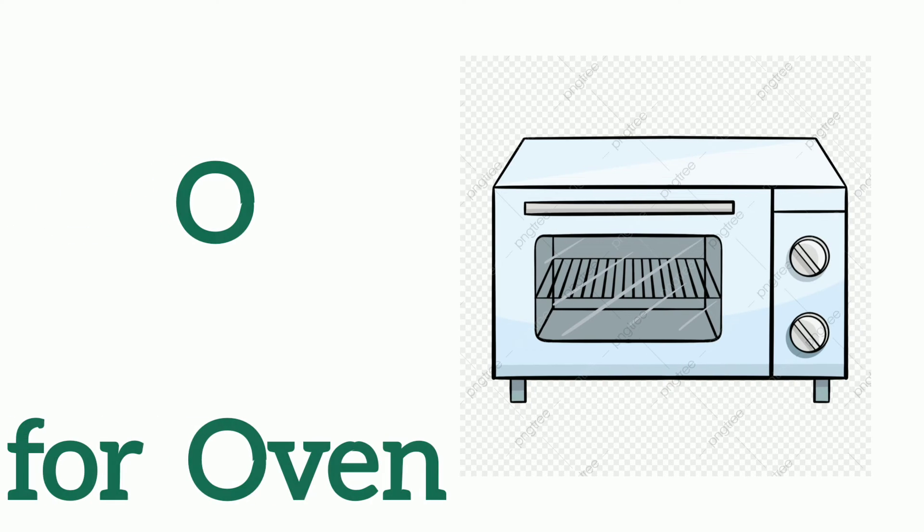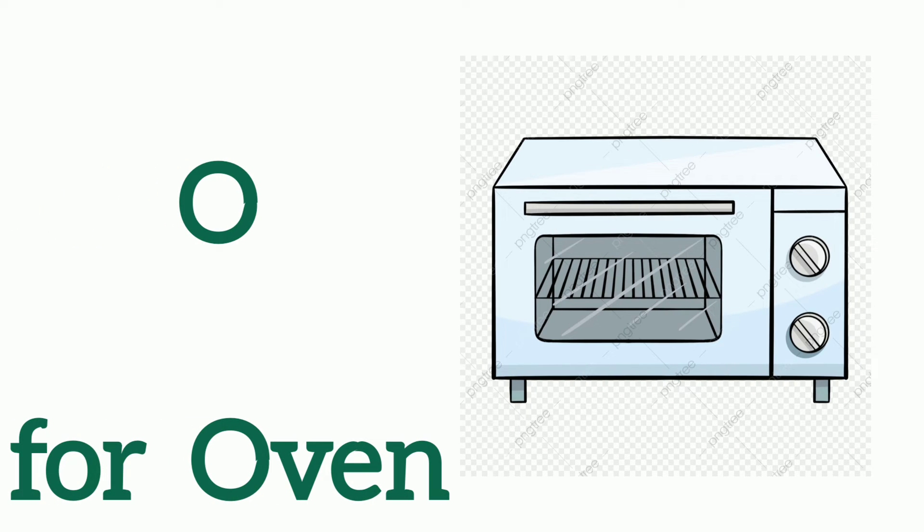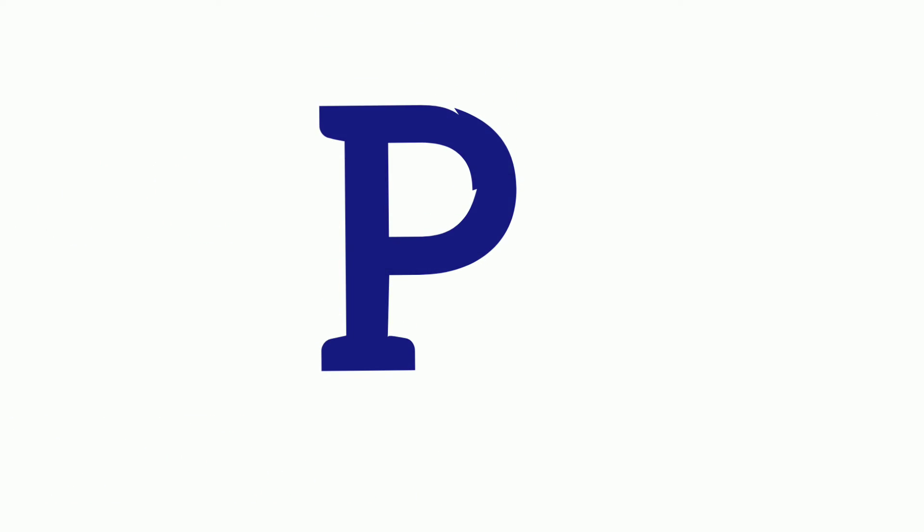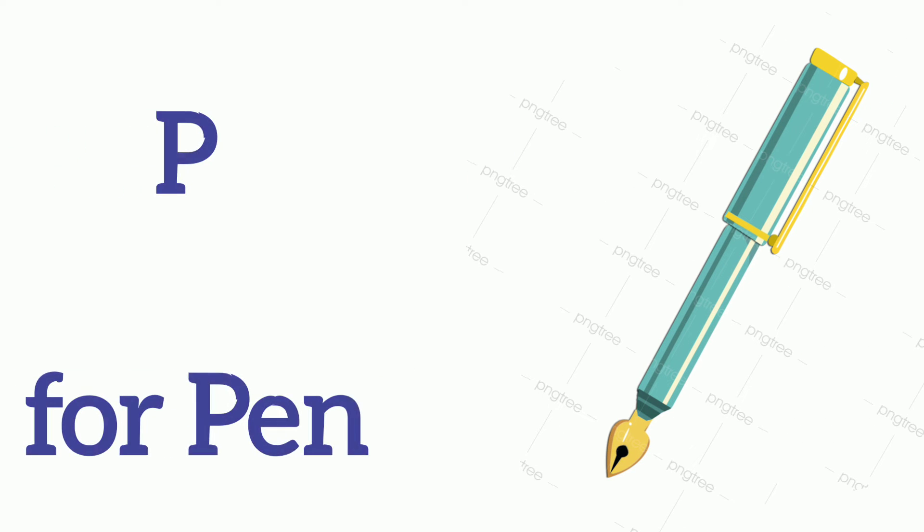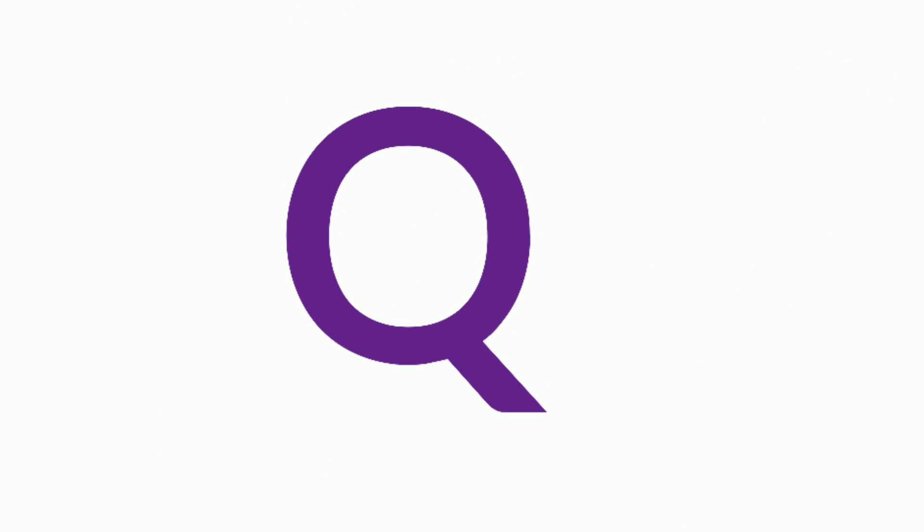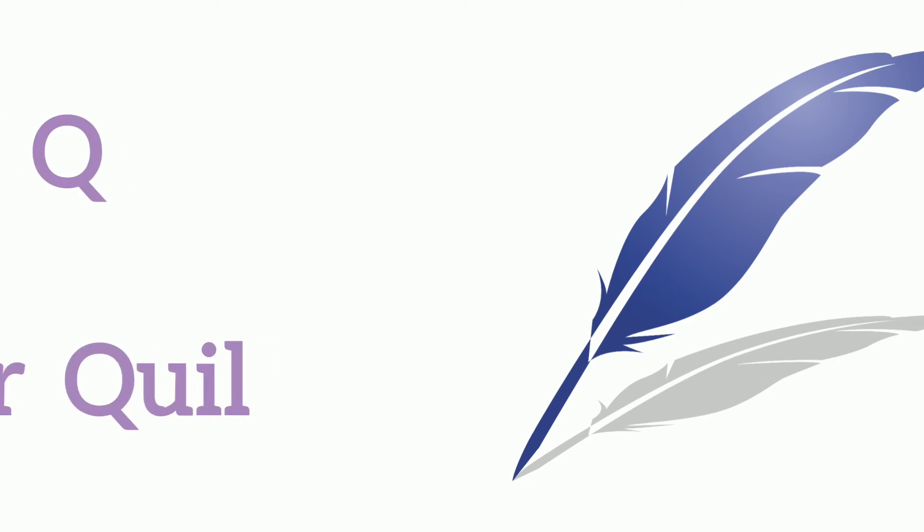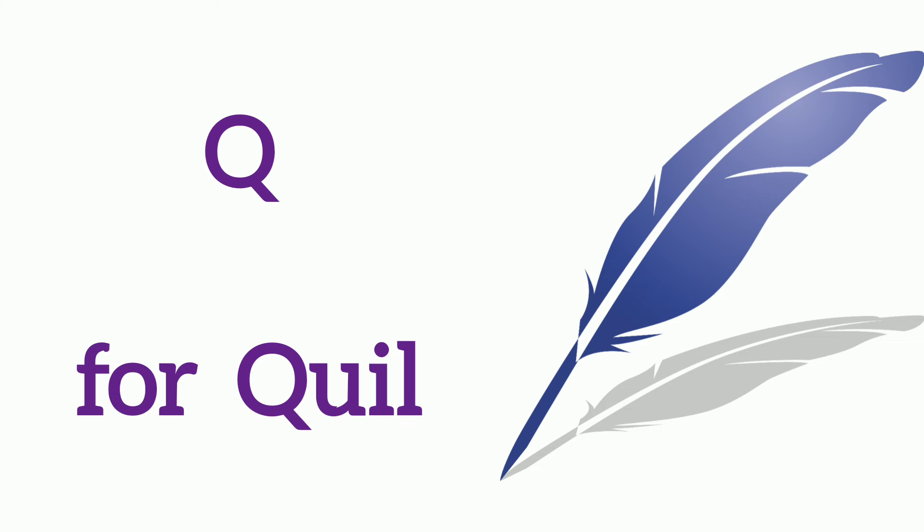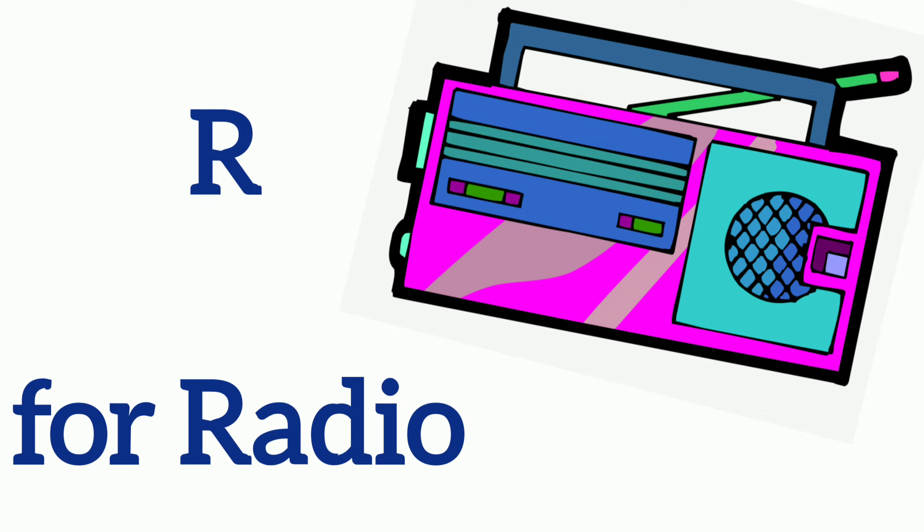O, O for Oven, P, P for Pen, Q, Q for Queen, R, R for Radio